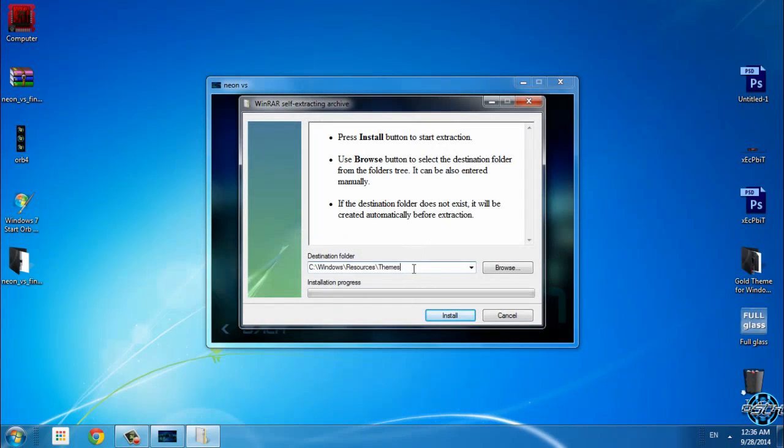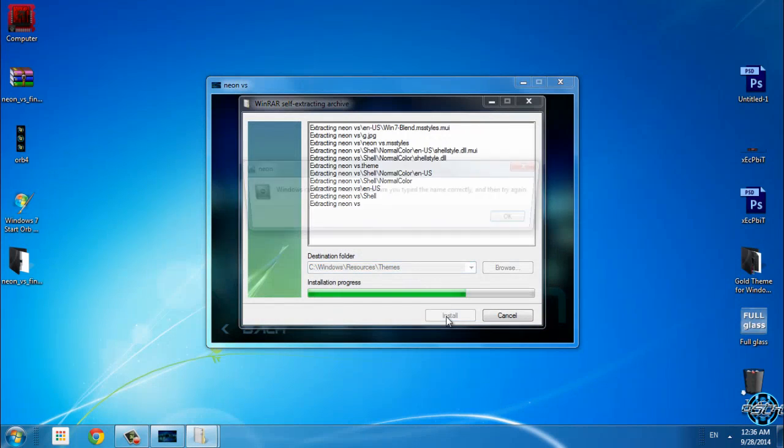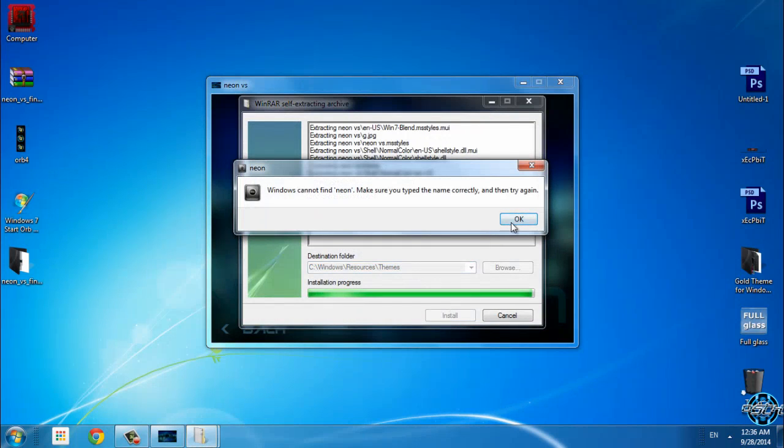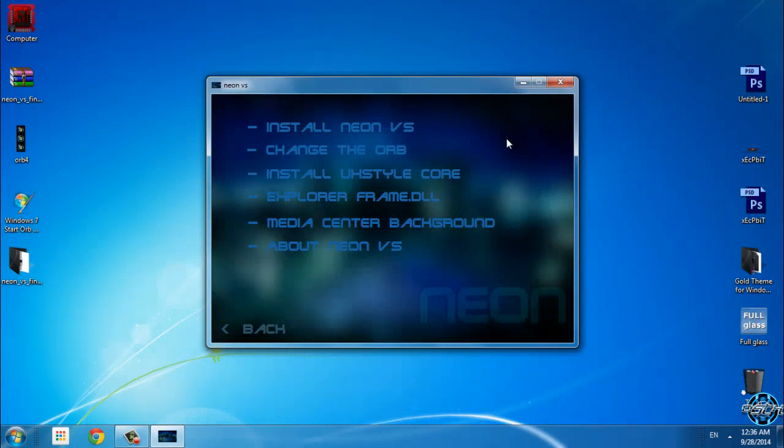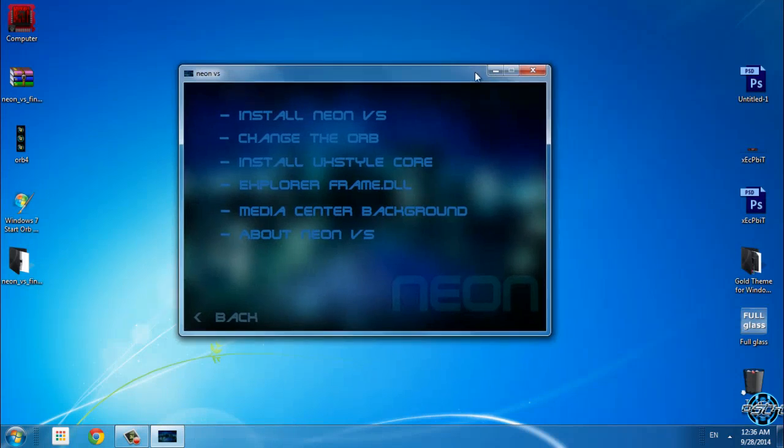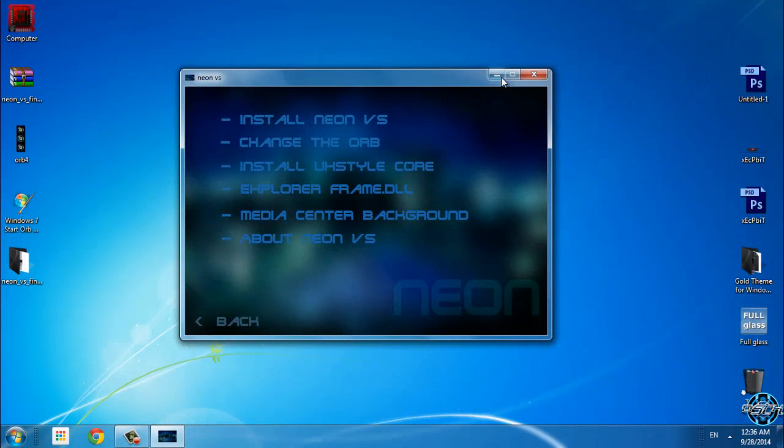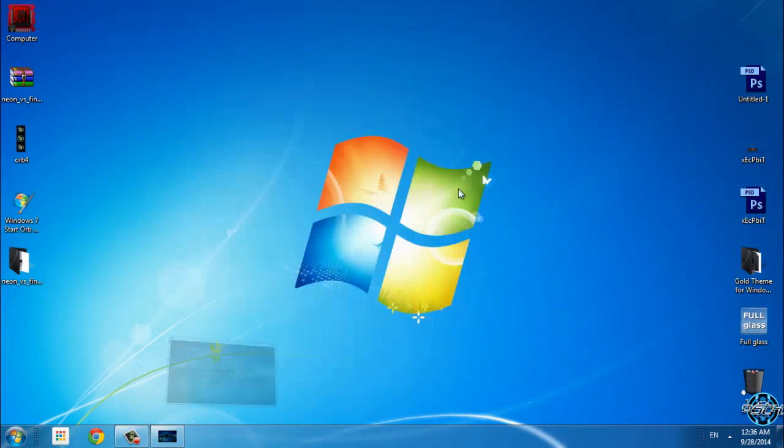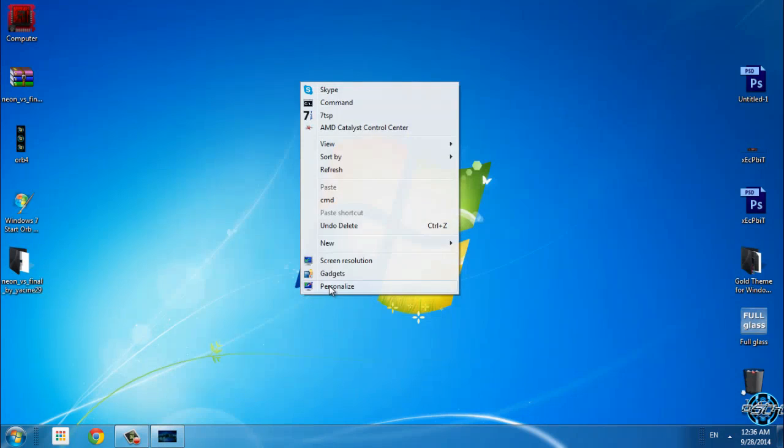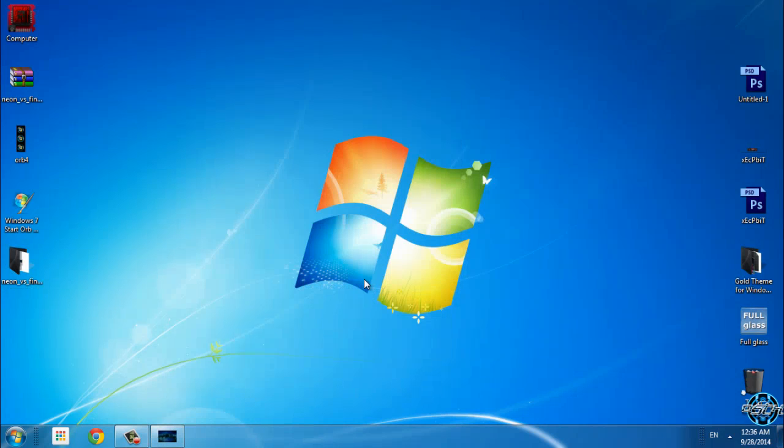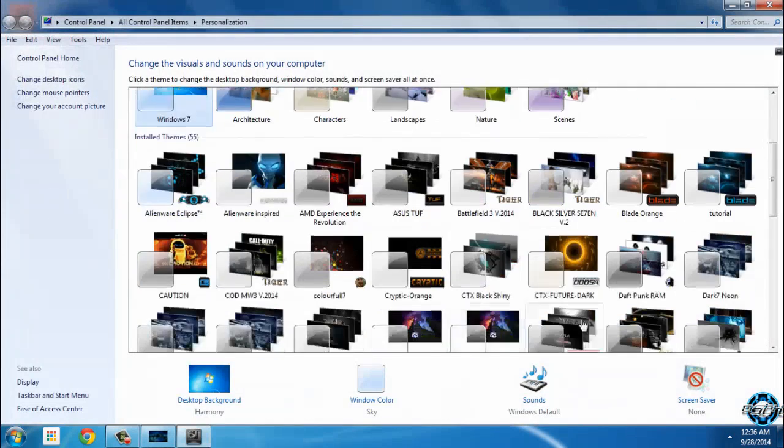Just click install. Click OK. Keep this window open, just minimize it. Go to personalize and now select the Neon theme.